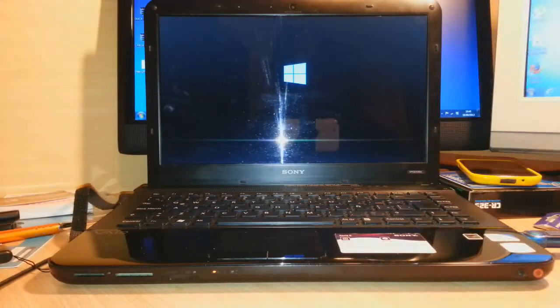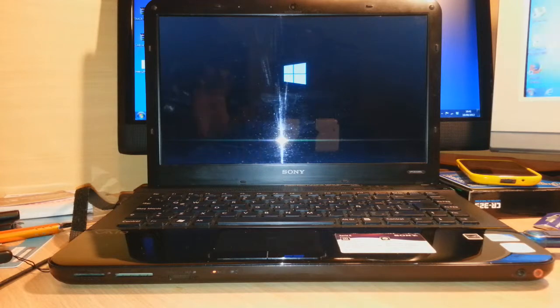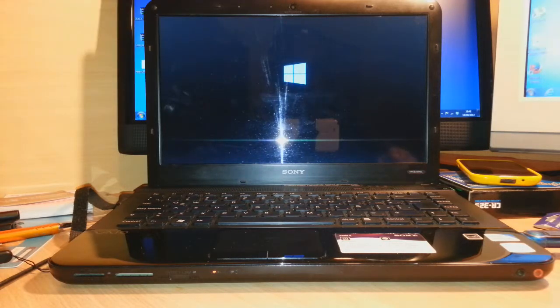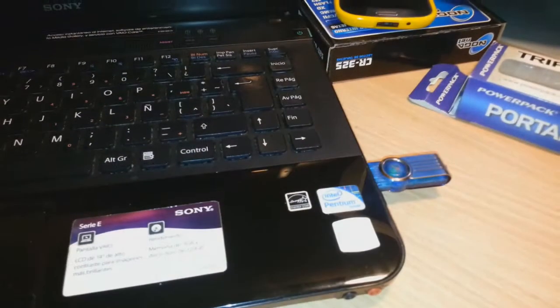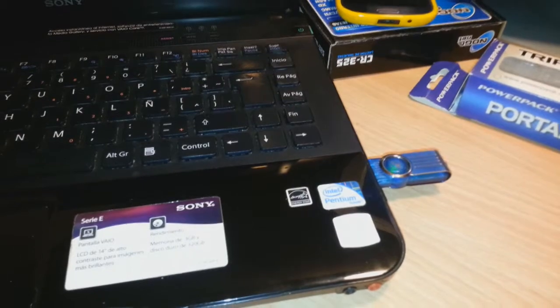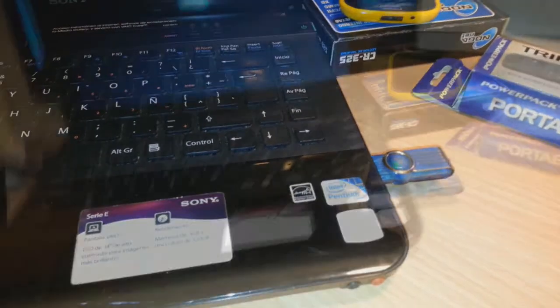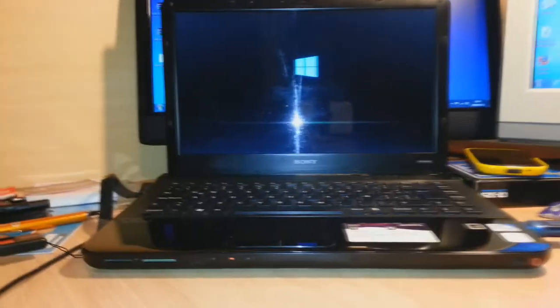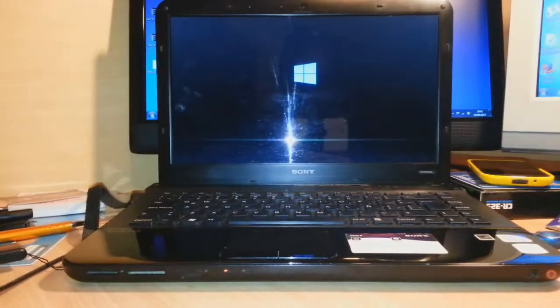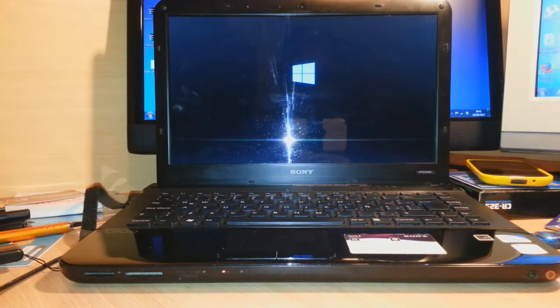And as you see, Windows 8 logo is appeared. And my USB driver is blinking. I am at Windows 8 logo, and setup will begin in few minutes.